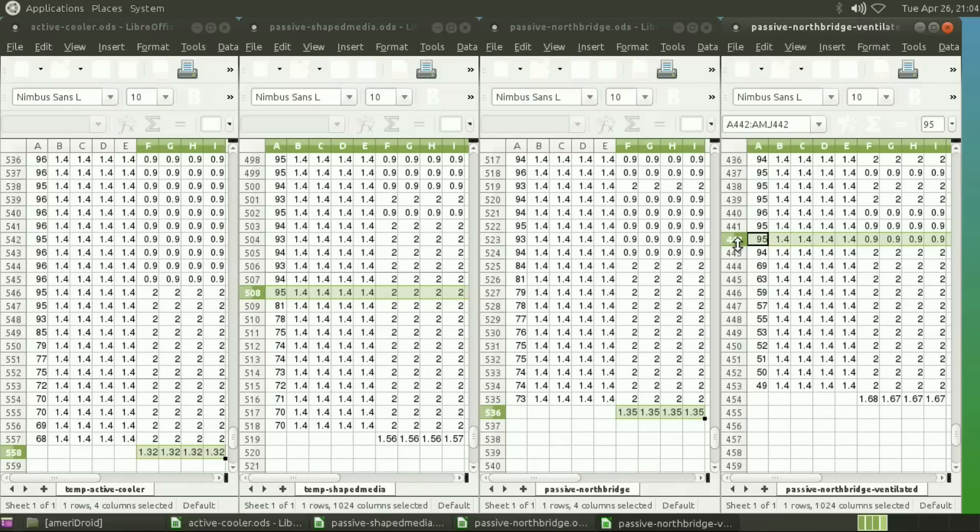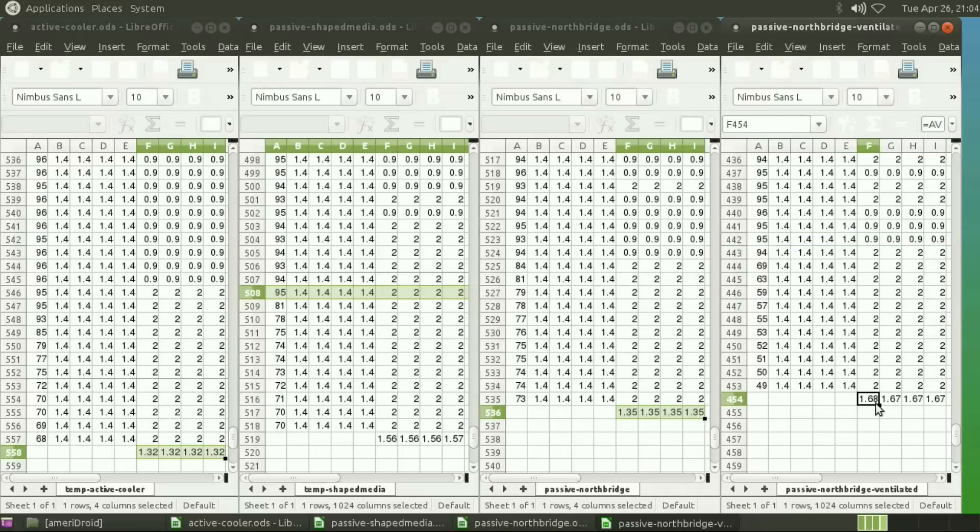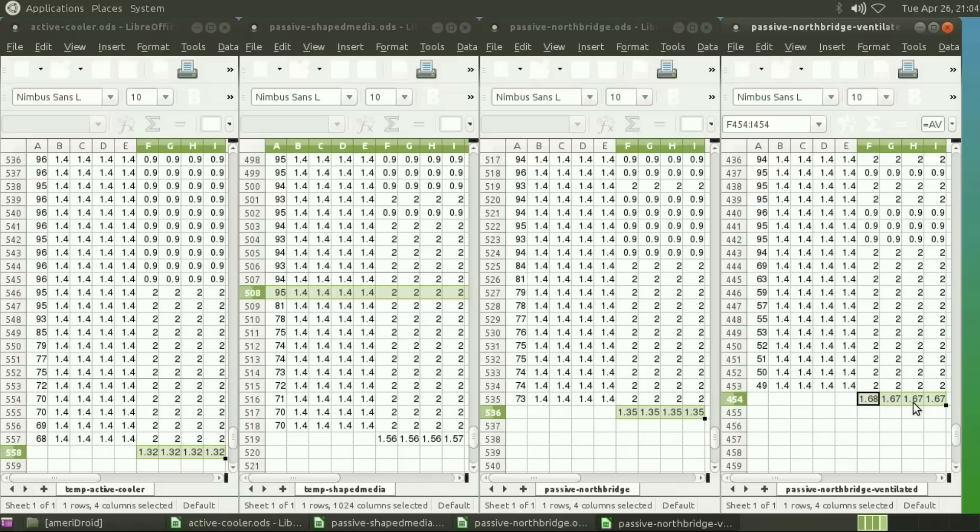This is the fastest of all of the four tests. The average gigahertz, and you can see that it's about 120 megahertz faster than the shaped media on average, which is the next best time. Of course, this does have an active fan blowing on it, and it is a relatively large fan, 120 millimeter.